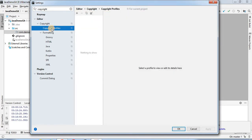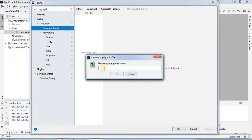Once you choose the Copyright Profiles, you will find a plus button. You need to click on this add button. It will ask what the copyright profile name is, so we can provide the name 'Java Copyright'.